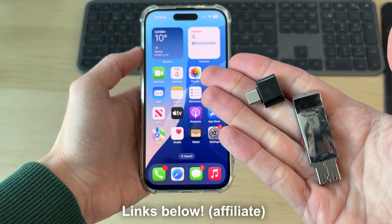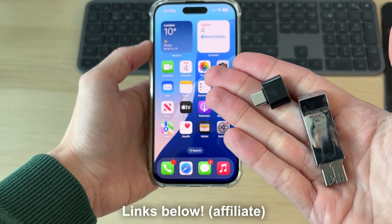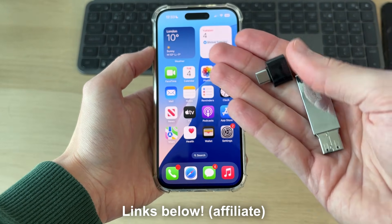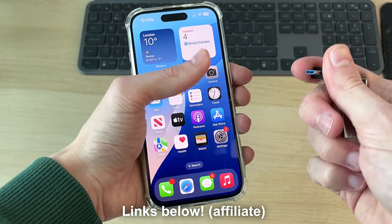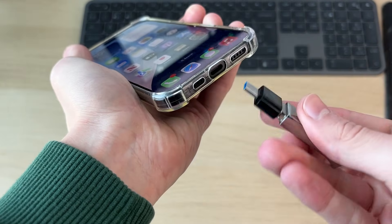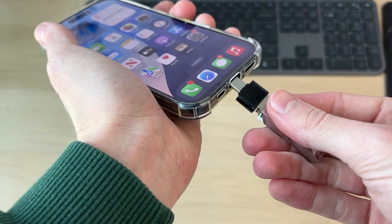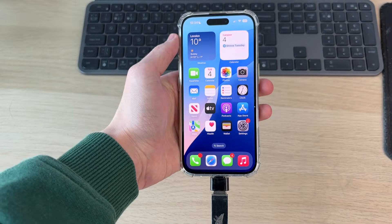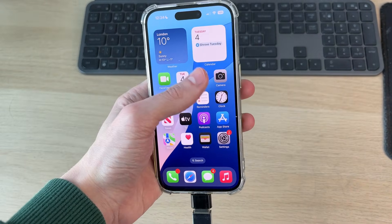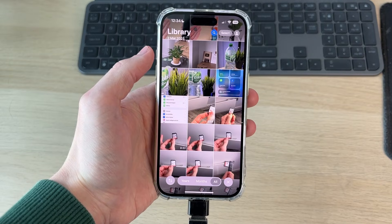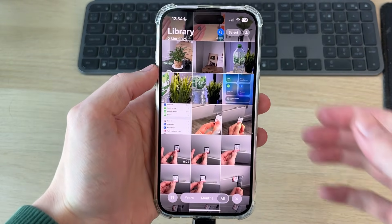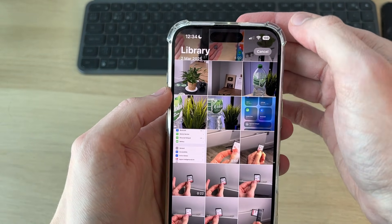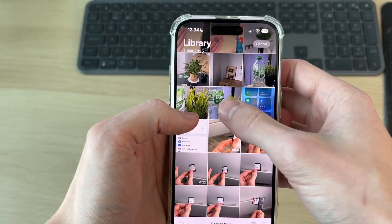Otherwise you'll need an adapter. I'll put some Amazon links below to adapters and also drives which can go straight into your phone. With the adapter connected to the phone, go and open up your Photos app, then tap Select in the top right and start selecting the photos and videos you wish to transfer.